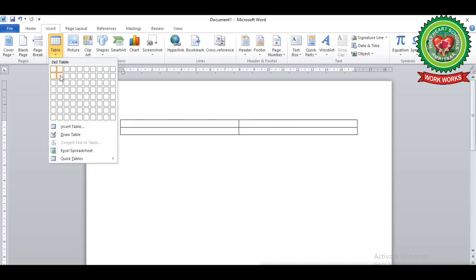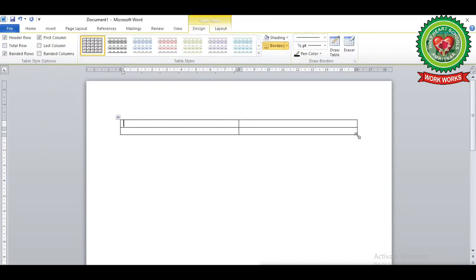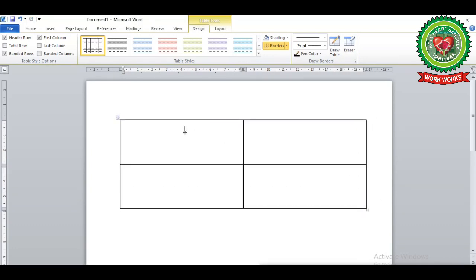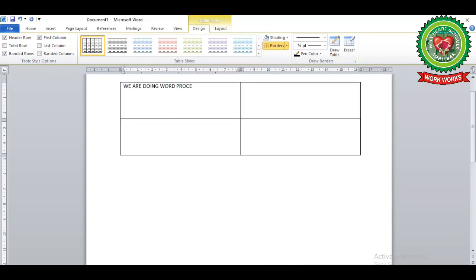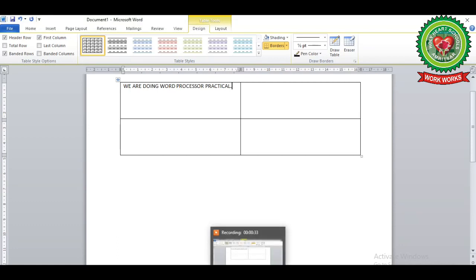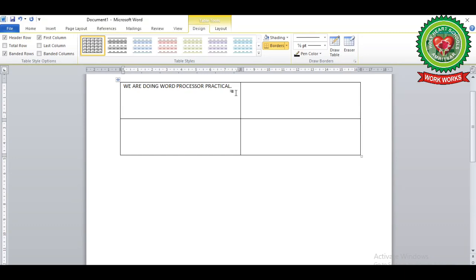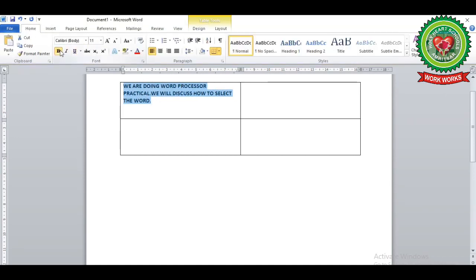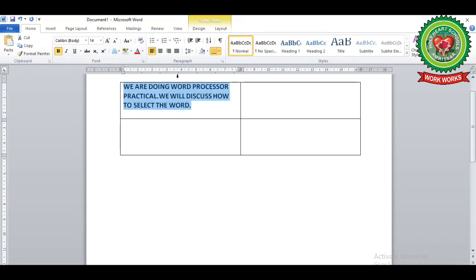Now let's see this practically. I will insert a new table using the Insert tab, click the Table button, and move the pointer over the grid — I've inserted two rows and two columns. Drag the table down to see it clearly. I will now type some lines in the cell. I have typed text here — you can make the text bigger so you can see it clearly.